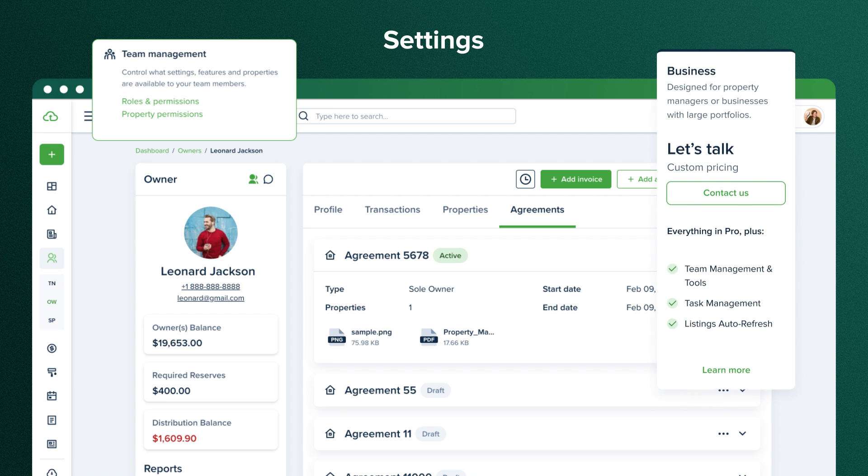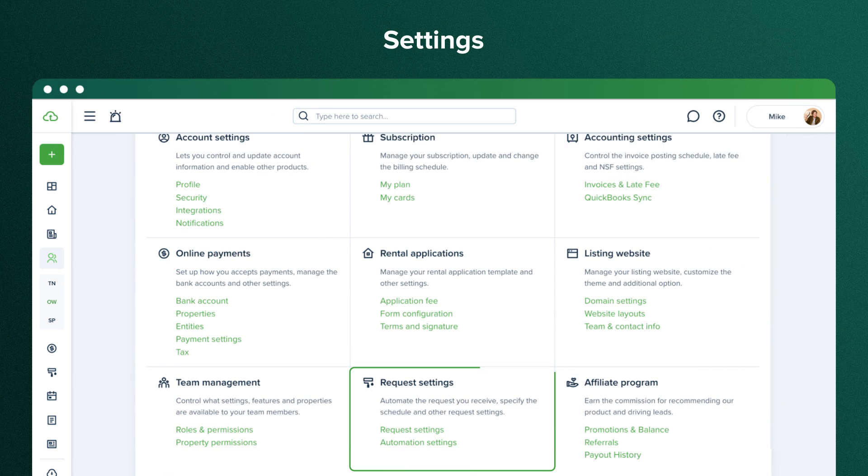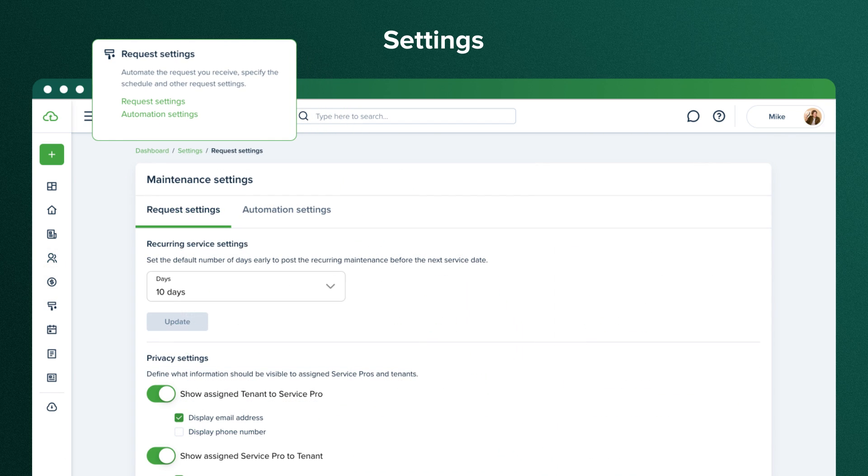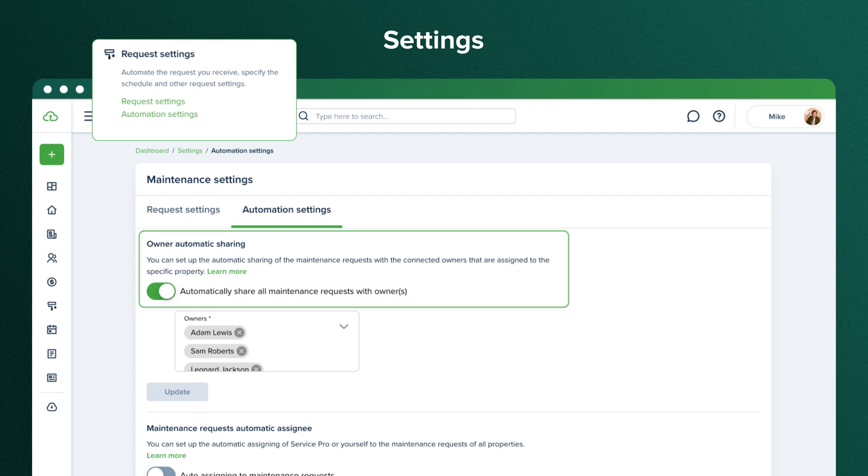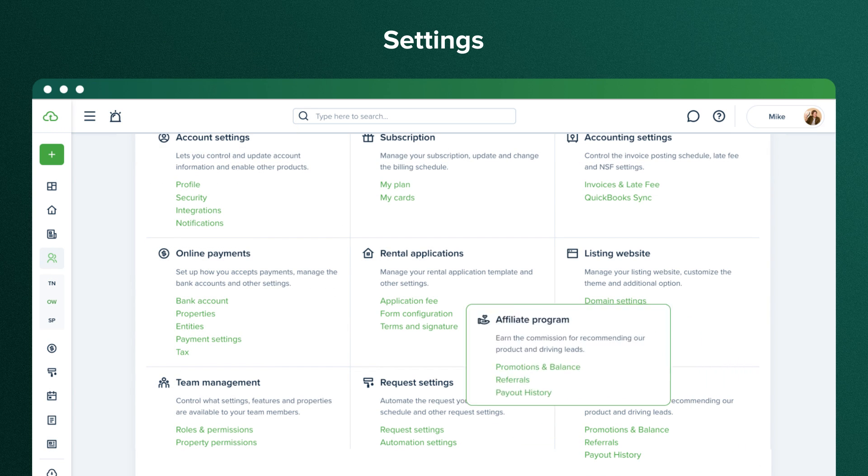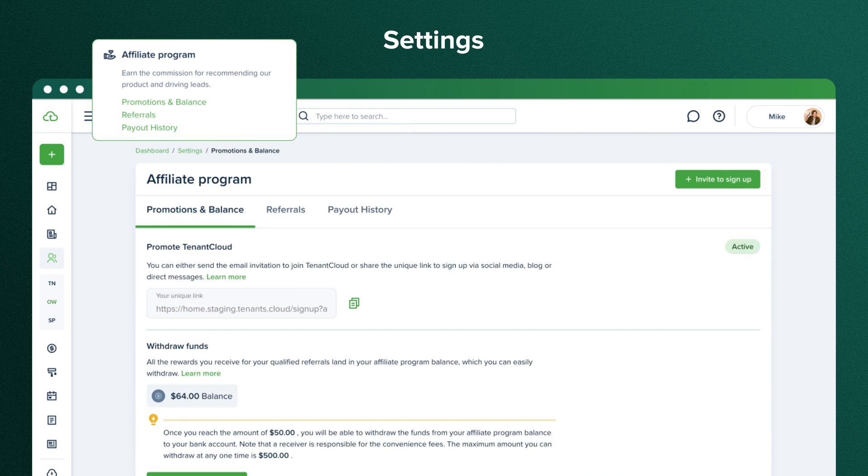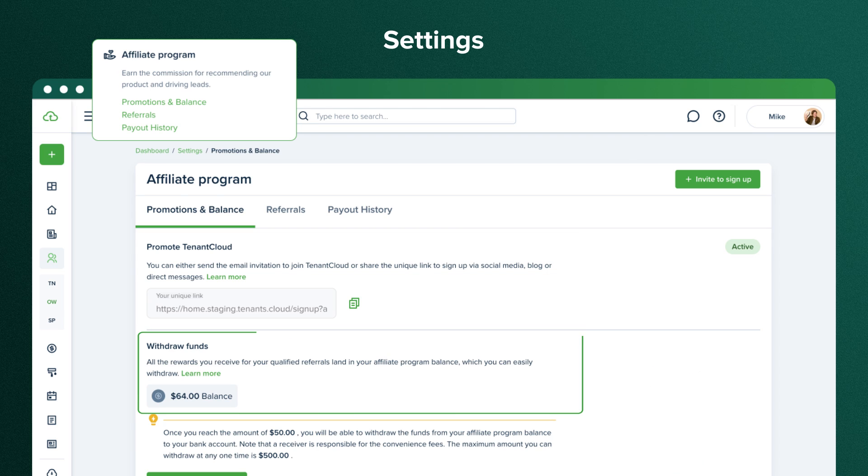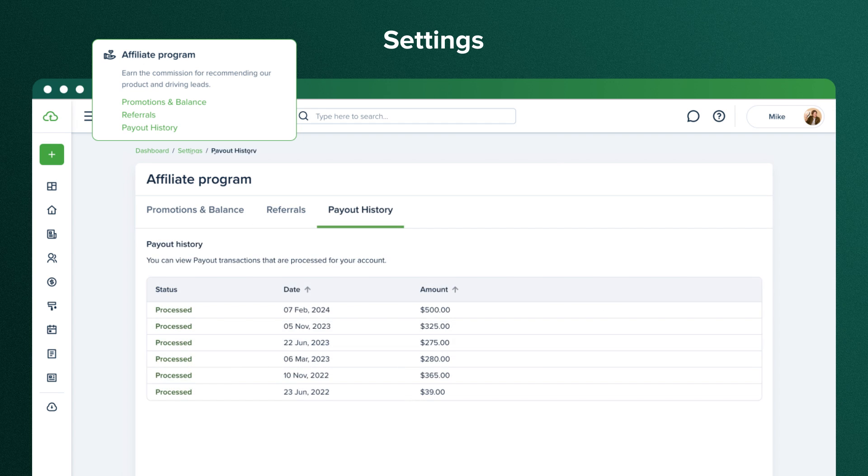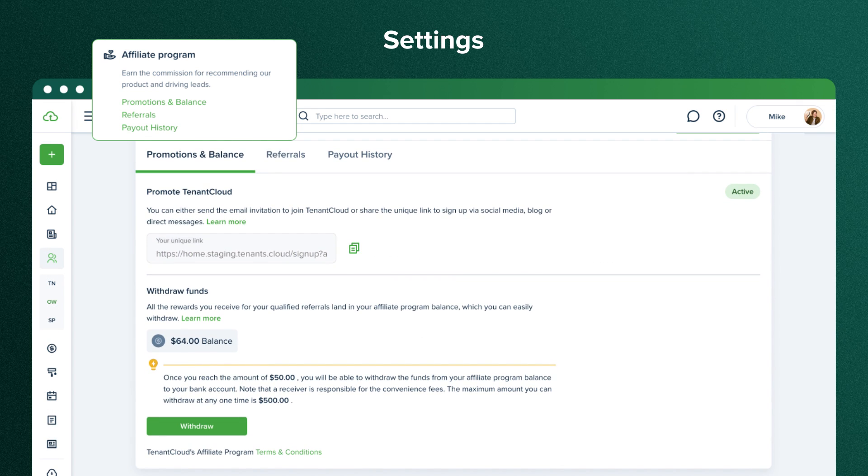This feature is solely available in the business plan. In the request settings, you can set up recurring service settings, such as how often or how early you want them to be posted before the recurring maintenance request is due, and if you want them shared with tenants and service pros. Also, we do have an affiliate program, which is a great opportunity for you to share tenant cloud with your friends, colleagues, or subscribers on social media, and receive compensation for the people who end up using the platform. Here, you can get your personal referral link, withdraw earned funds to your bank account, view your referral list and their statuses, and check out the payout history. You'll receive the first month's subscription amount from each of your referrals in your affiliate account. You can withdraw these earnings to your bank account once you reach a minimum balance of fifty dollars.